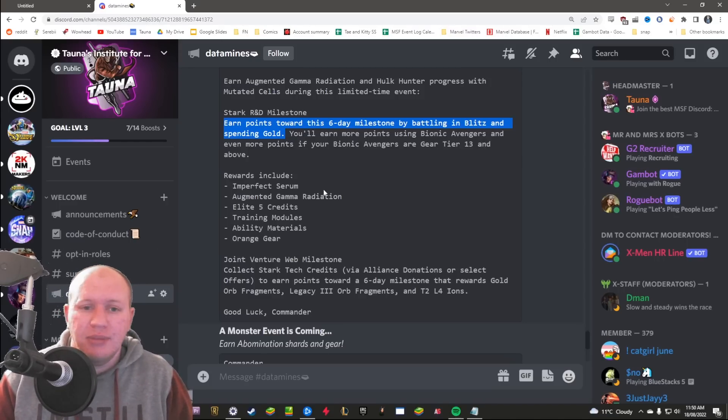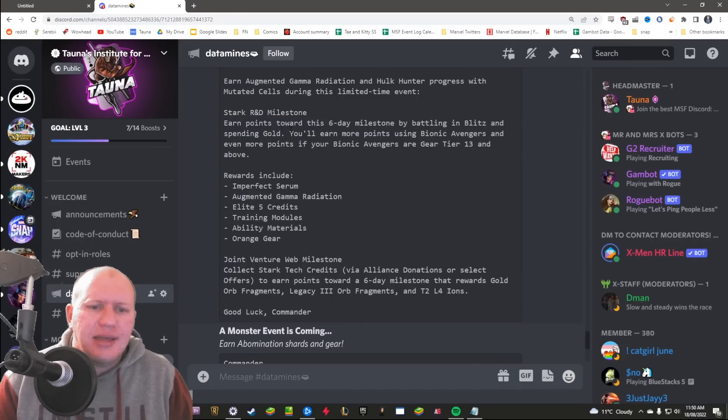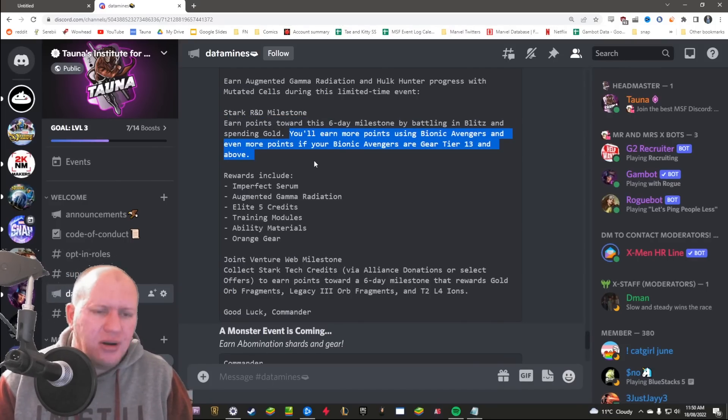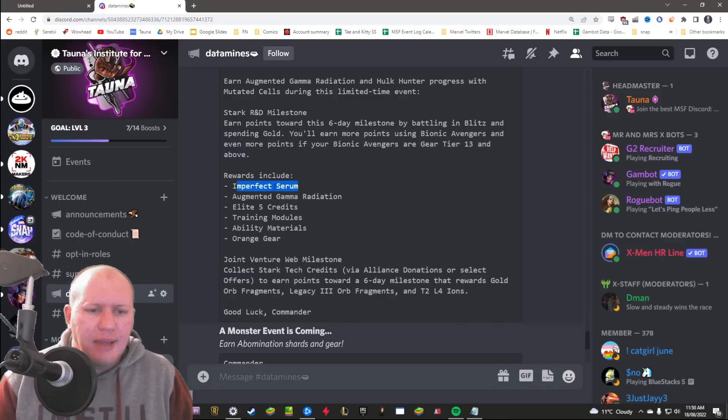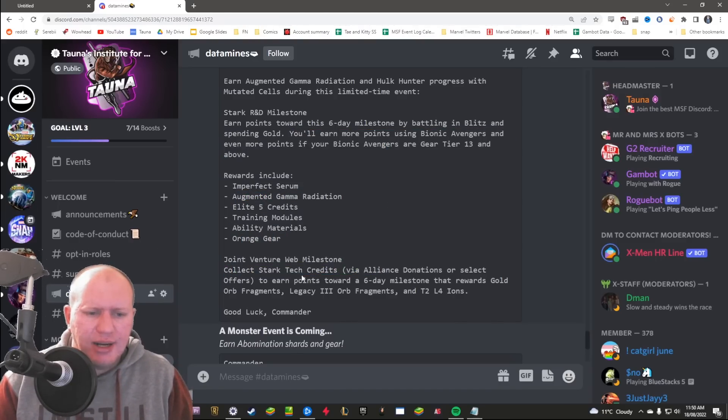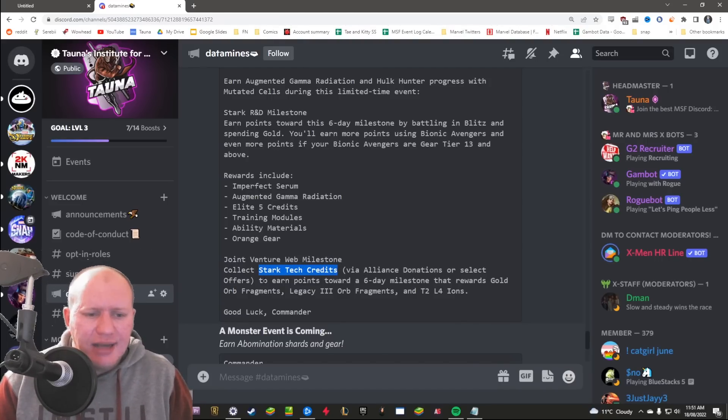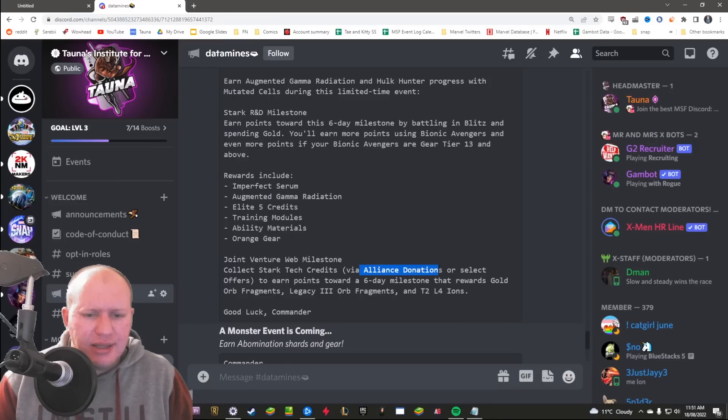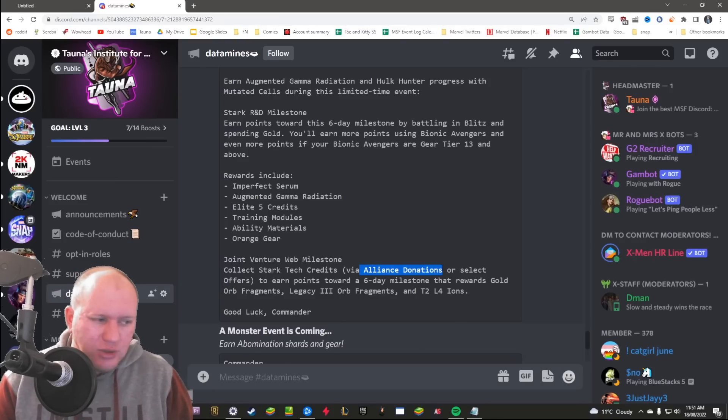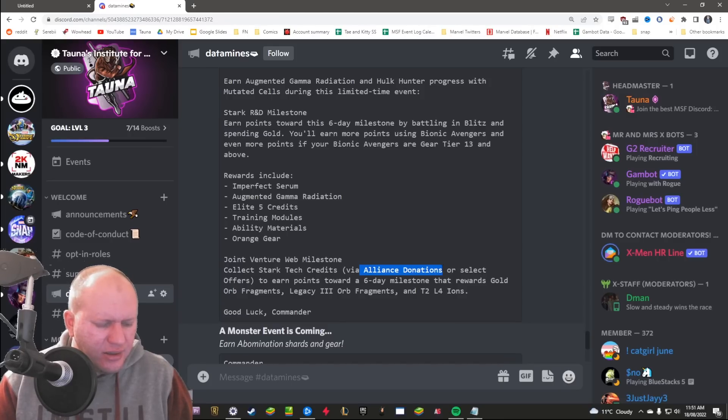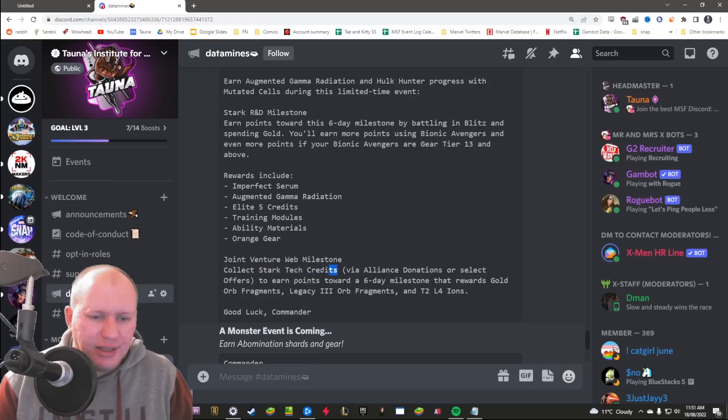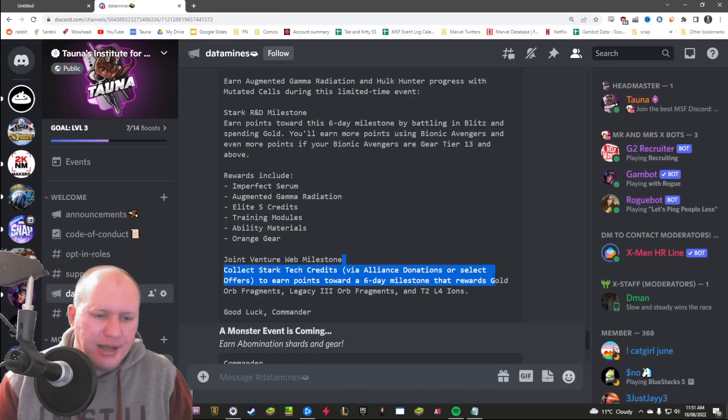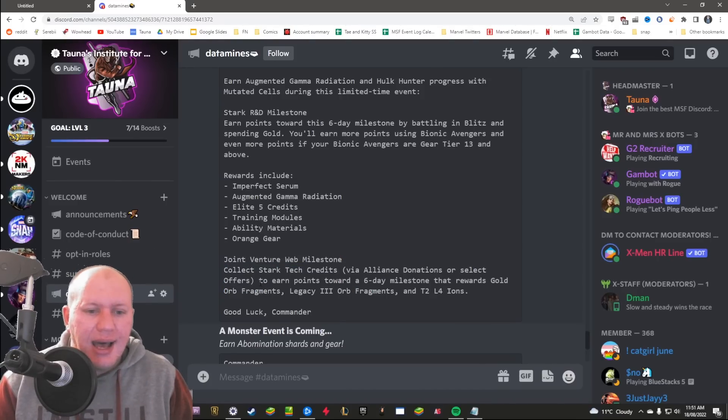And then there was like Scarlet Spider spend gold as well as the one for him coming from pocket dimension. So pocket dimension might line up with this, I don't know. Then you'll get more points for using Bionic Avengers. And then a web milestone, I assume this one is collect Stark Tech credits. Alliance donations, and keep in mind that this will count if you make purchases via the War Store as well. Actually I don't think there's Stark Tech credits in the War Store, don't worry. Anyway, any way you're able to collect Stark Tech credits will count towards this.